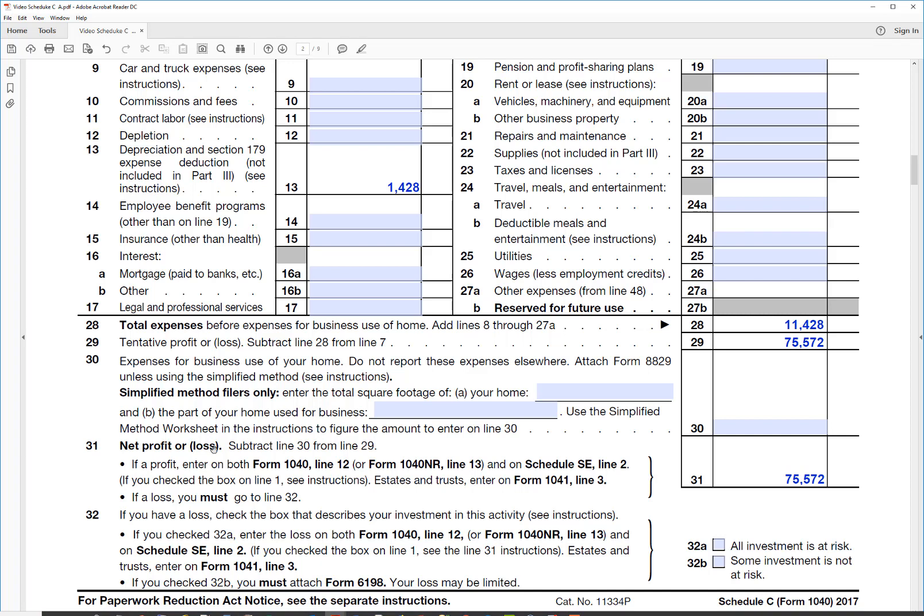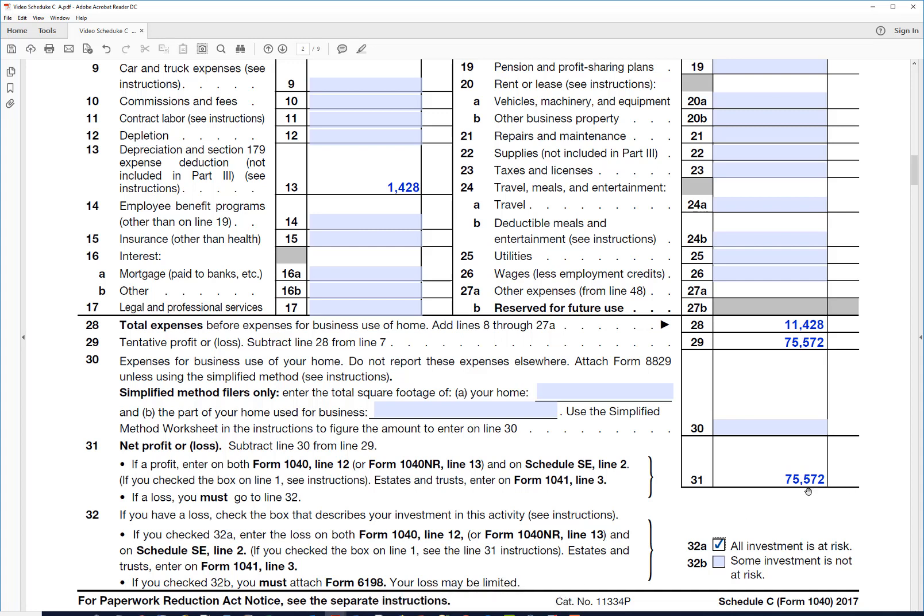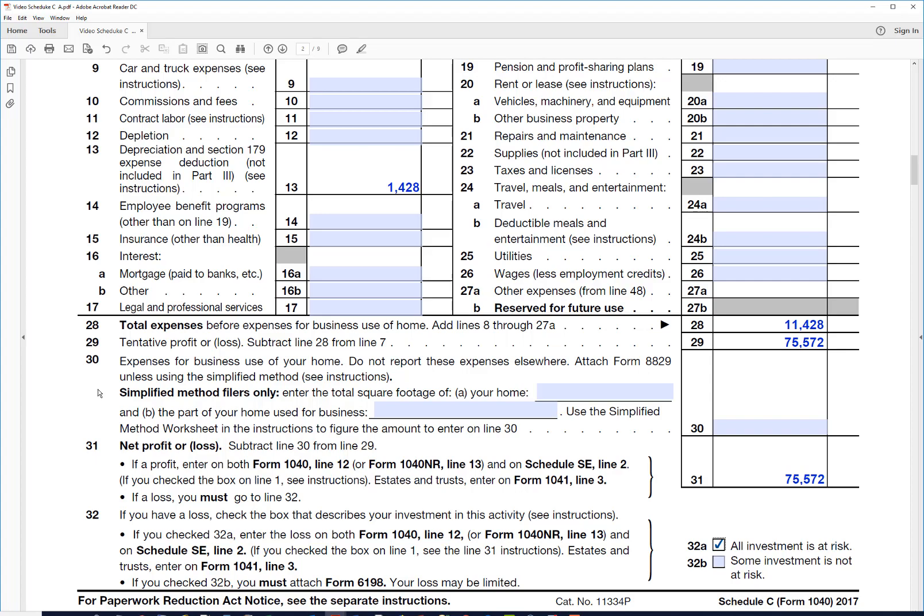Now he just has one question here left to deal with. Is all this investment at risk? In other words, did he make any loans that he wasn't responsible for? No, he didn't do that, so his investment is all at risk. So there's the bottom line of what he would put on his 1040, a profit of $75,572. So that completes our discussion of Schedule C. Thanks for listening.